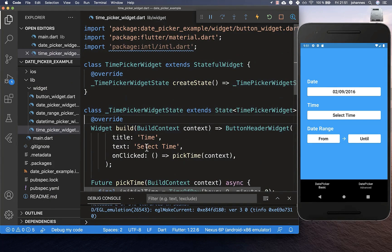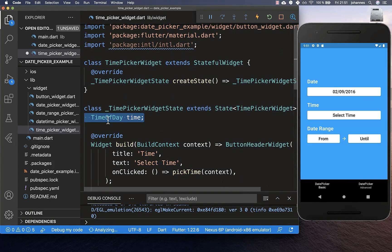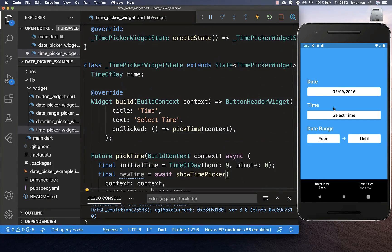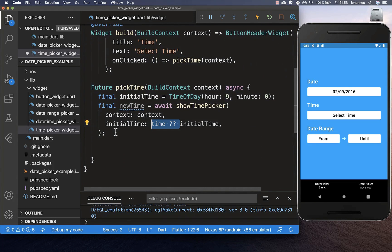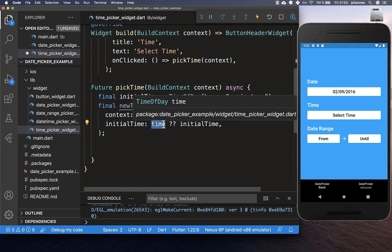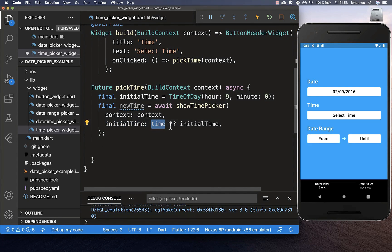We create a TimeOfDay field in our state to hold the selected time. We also set the initialTime so that if a time is already set, we use the previously selected time; otherwise we fall back to the default initialTime. This works very similarly to what we did with the date picker.